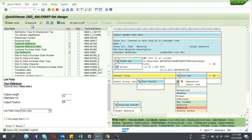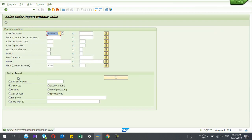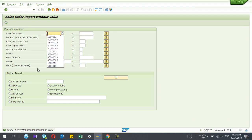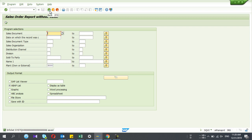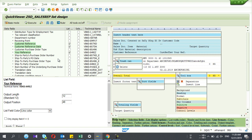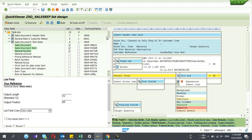Now I save my query infoset and execute the report. While you create the report, you can run it and see whether the data is coming in the correct manner. You can execute the report and check — I'm currently in the creation mode, selecting fields for the report.